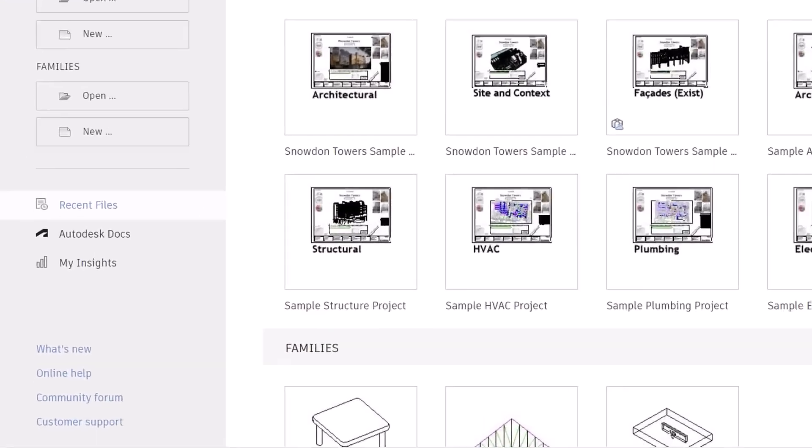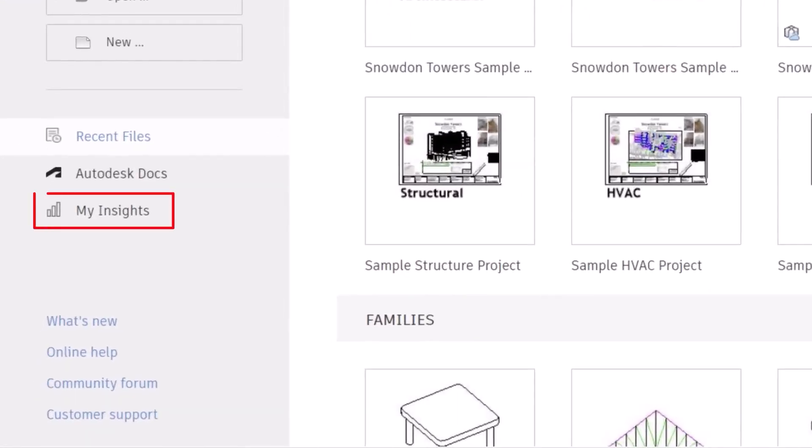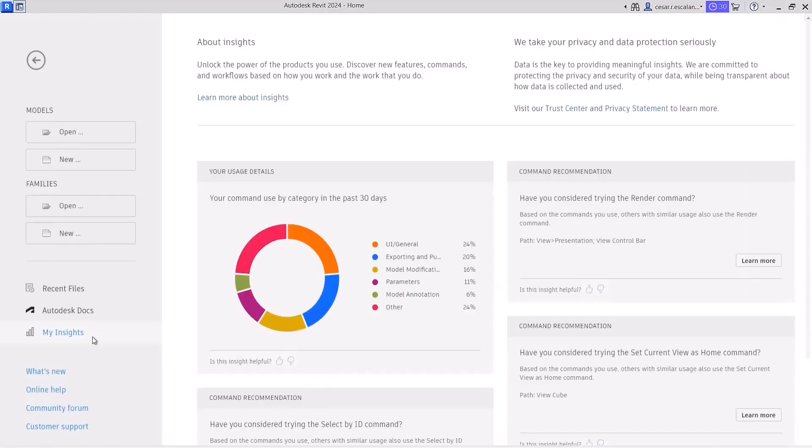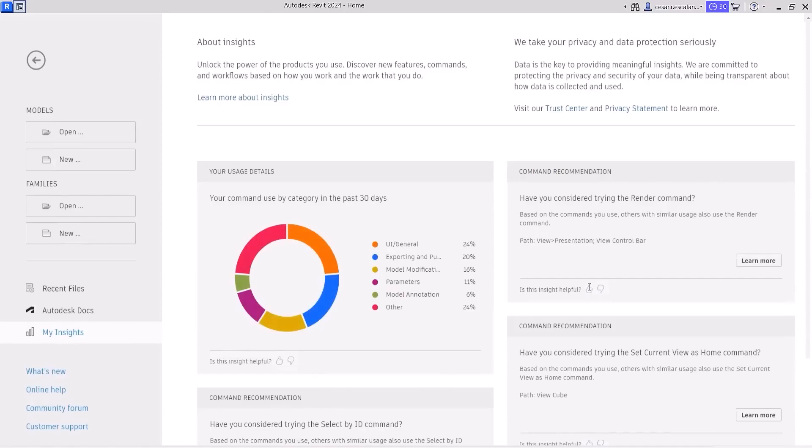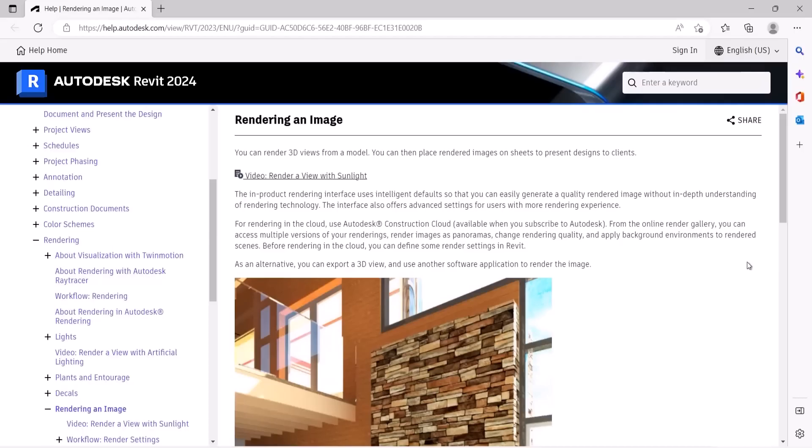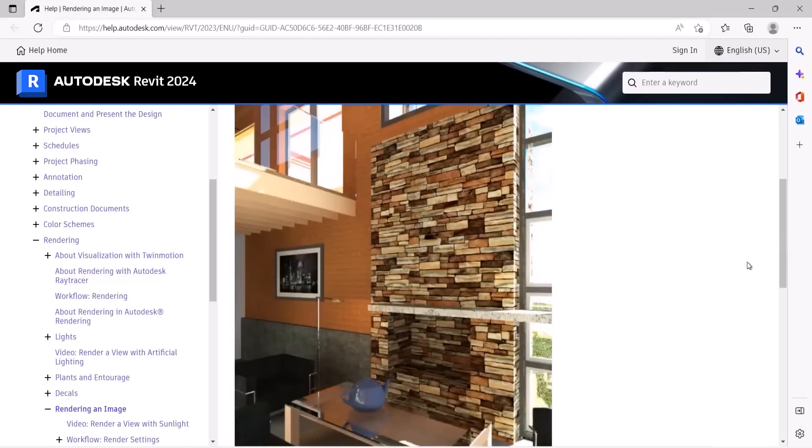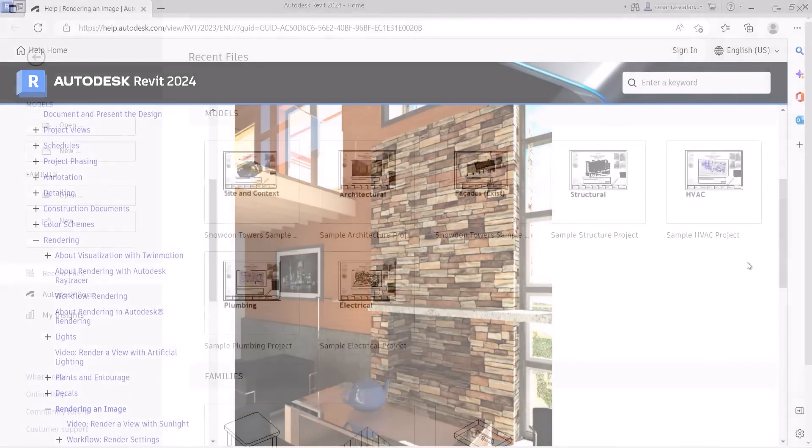A new My Insights panel has been added to the Revit home. By aggregating usage data and finding trends in your workflows, Revit helps you quantify your most common commands and keystrokes, and offers suggestions for how you can optimize and save time when completing design tasks.